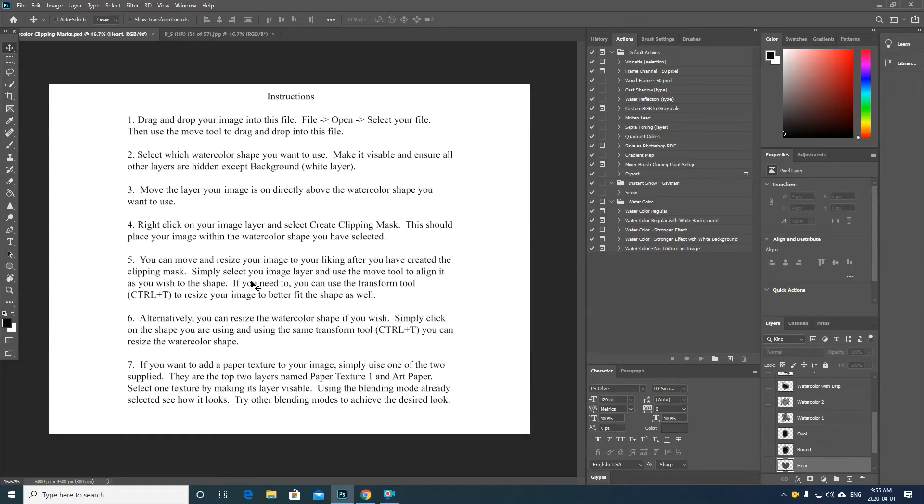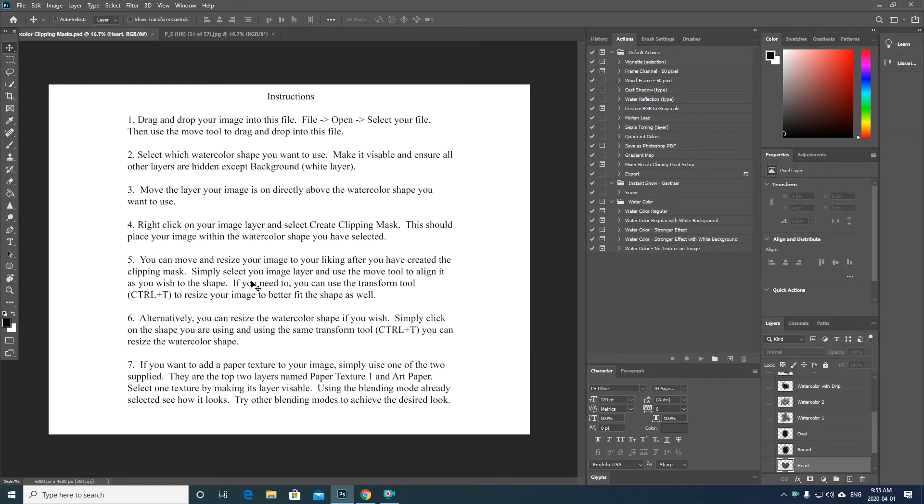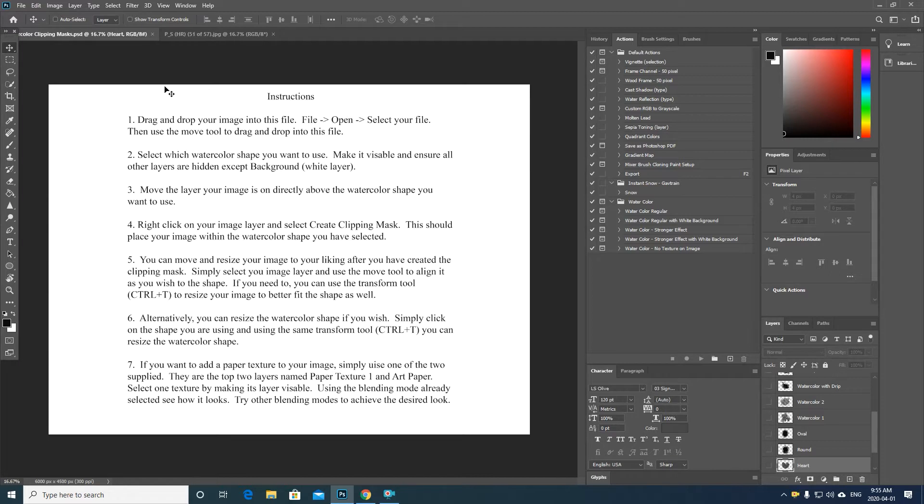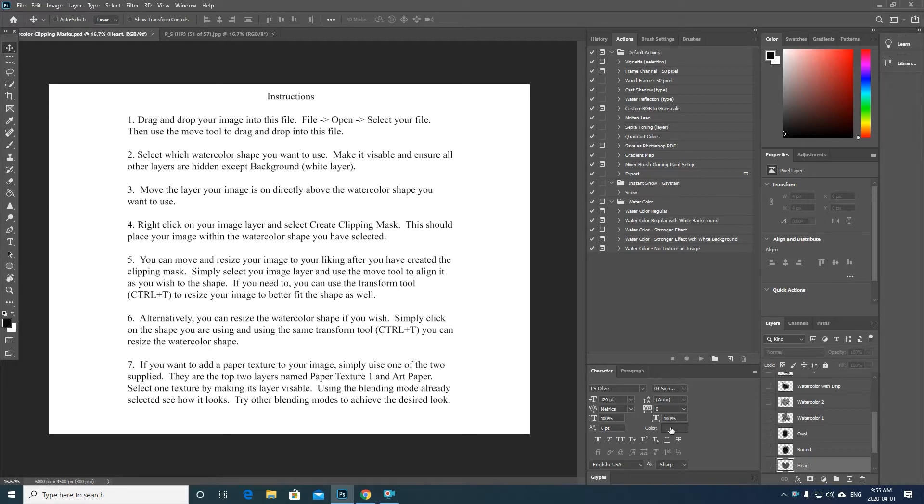In this tutorial I'm going to walk you through the watercolor clipping masks template, how to use it, all the different parts of it, and basically go from there. So as you open the file up, this is the first thing that you will see—it is the instructions for how to use it. Feel free to read through those.